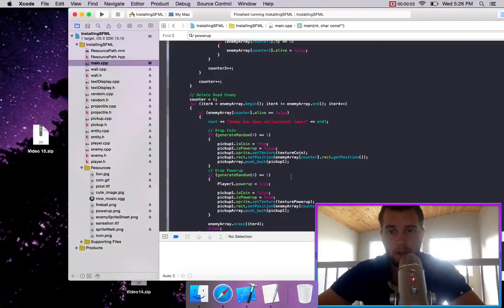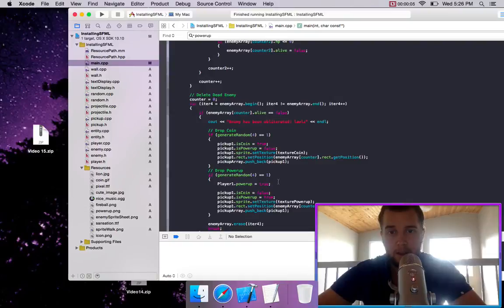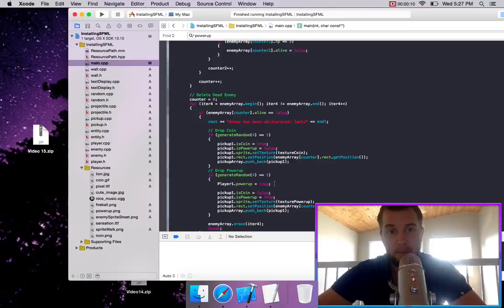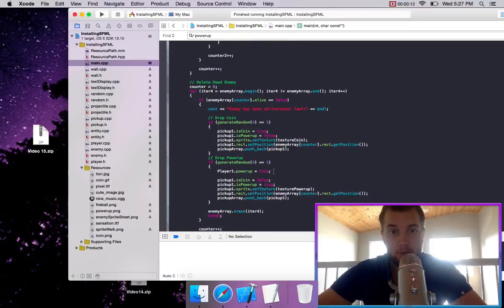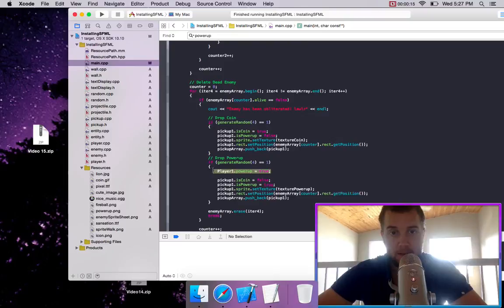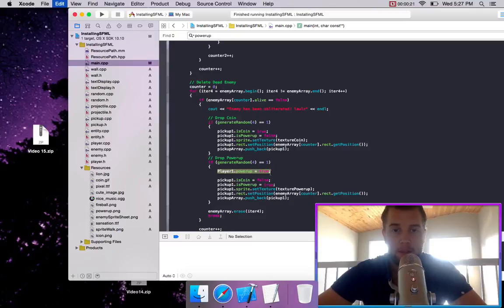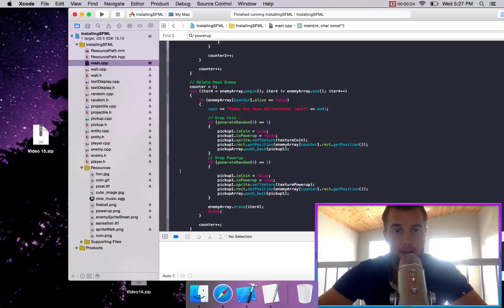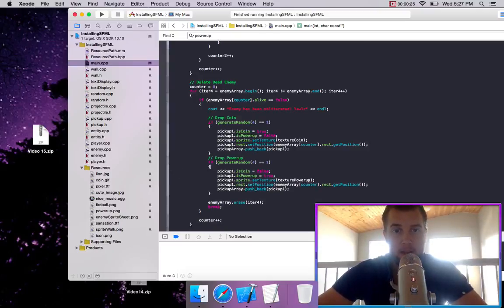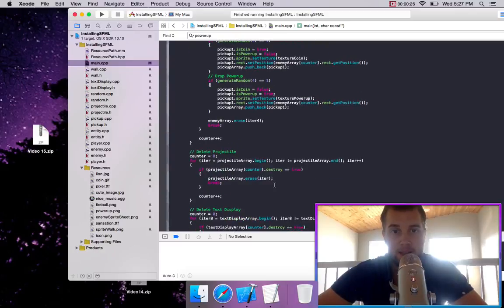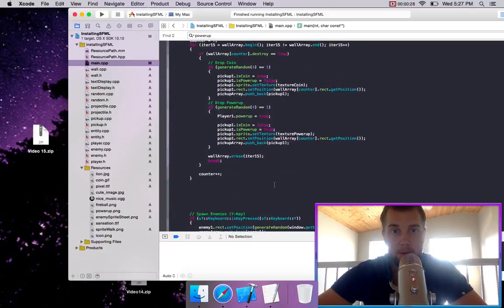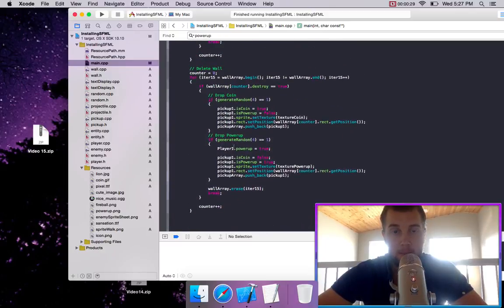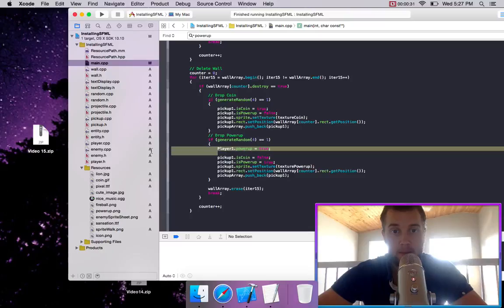So this is just a quick part explaining why when we're finding projectile at the powerup, it automatically gave us the powerup. It's because we screwed up, or I screwed up, and under drop powerup, I set the player powerup equal to true. So we want to get rid of that in both the dead enemy as well as the wall being deleted.